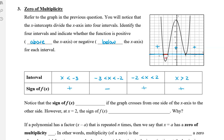Notice that the sign of f of x changes if the graph crosses from one side of the x-axis to the other, which is pretty obvious. So it goes from positive to negative, and then negative to positive. However, at x equals 2, something interesting happens — the sign of f of x actually stays the same. So why is that?